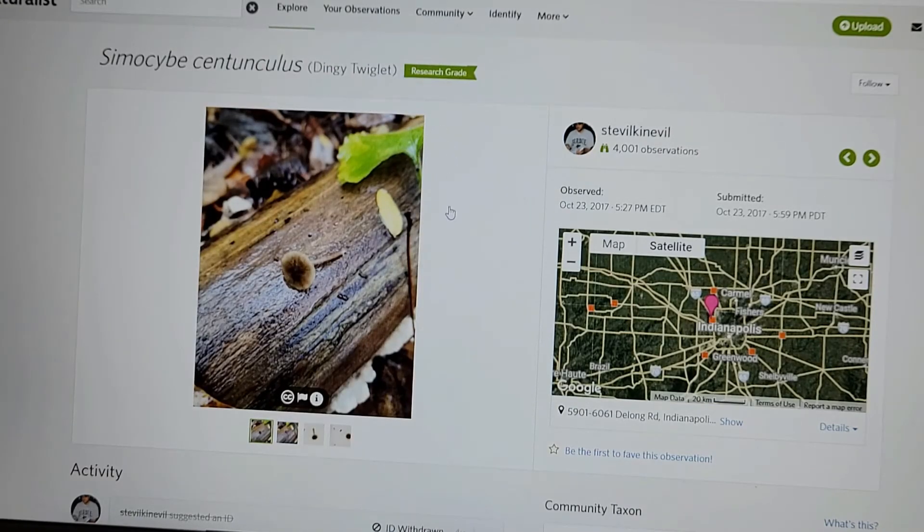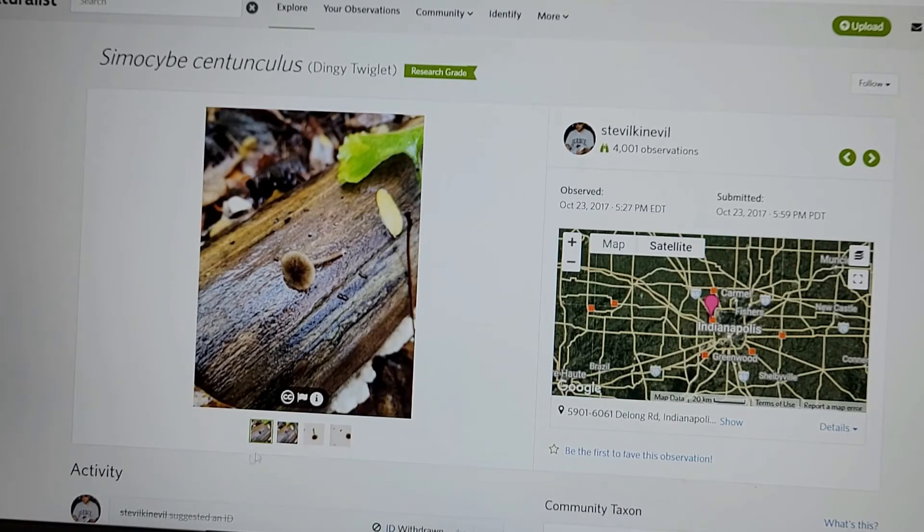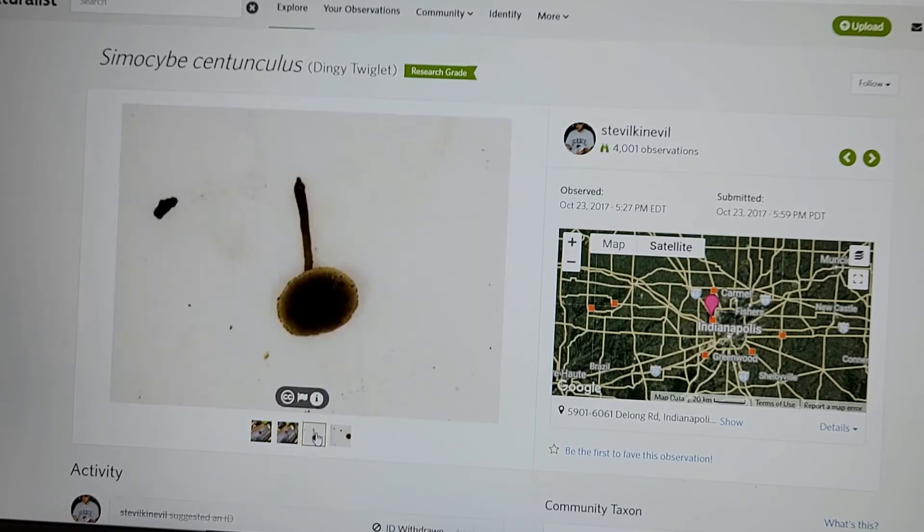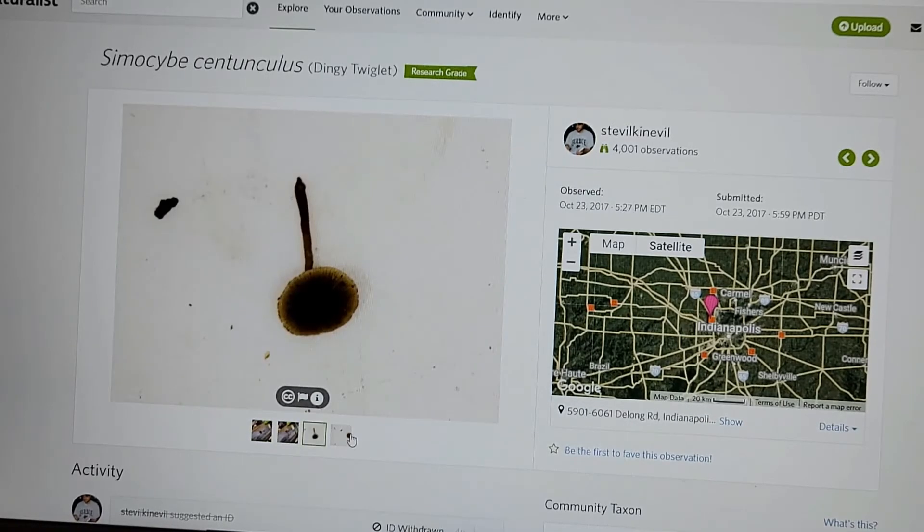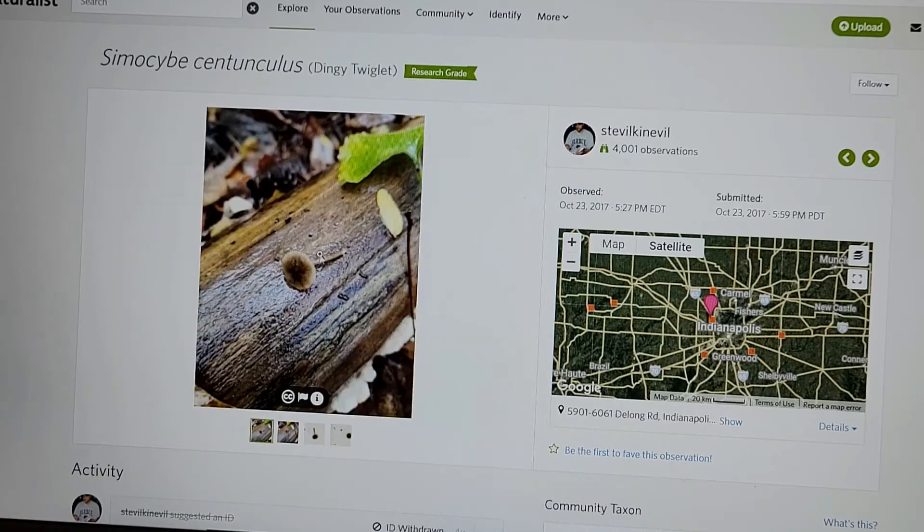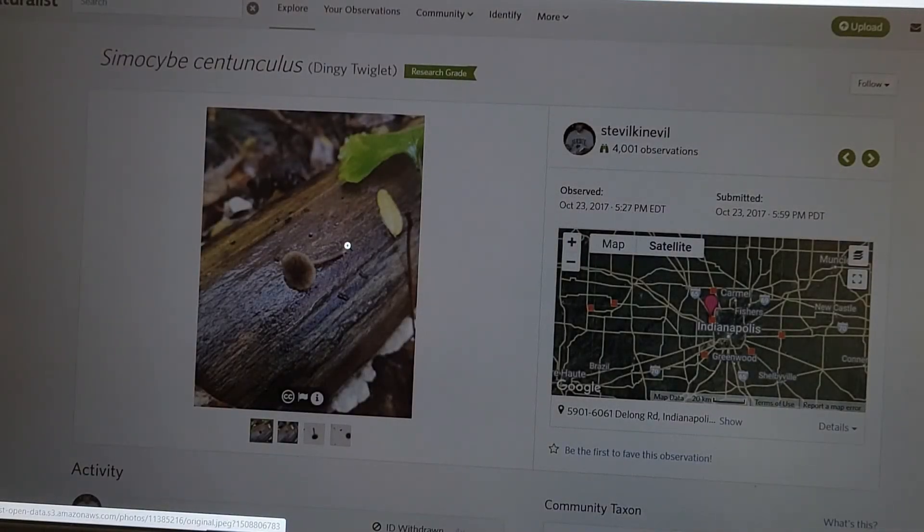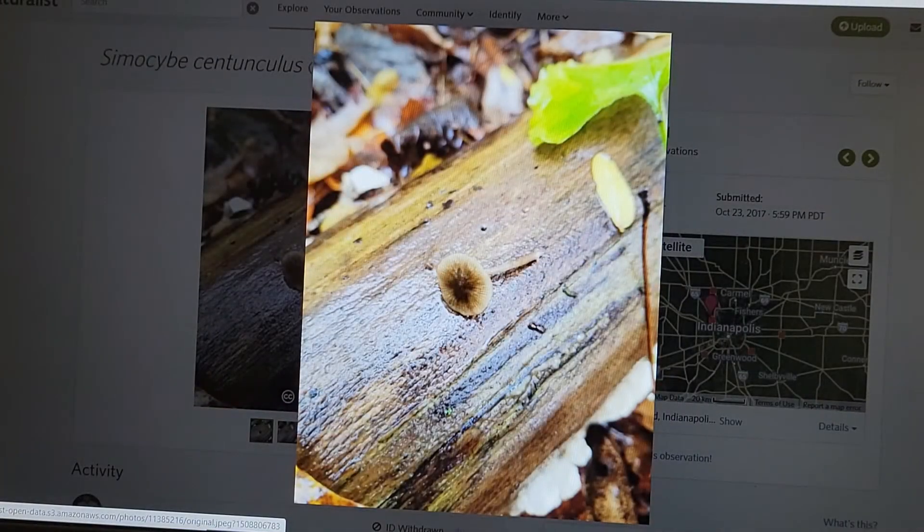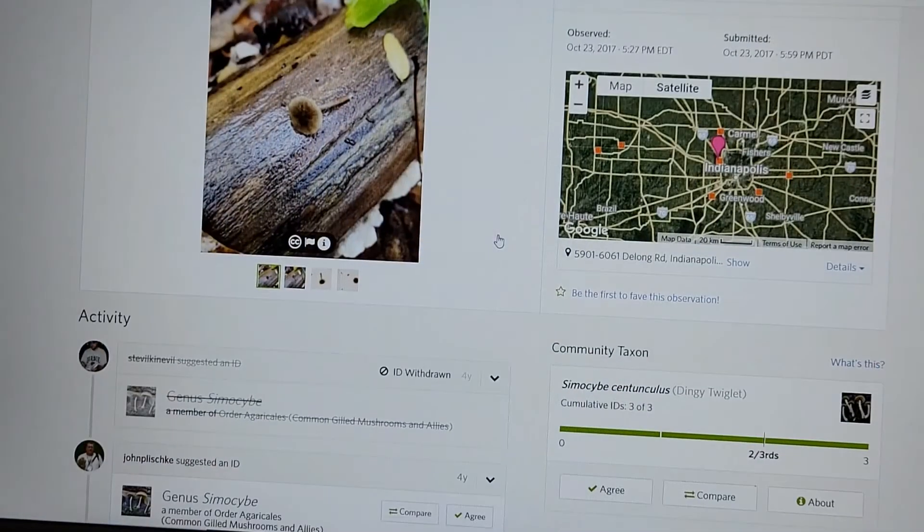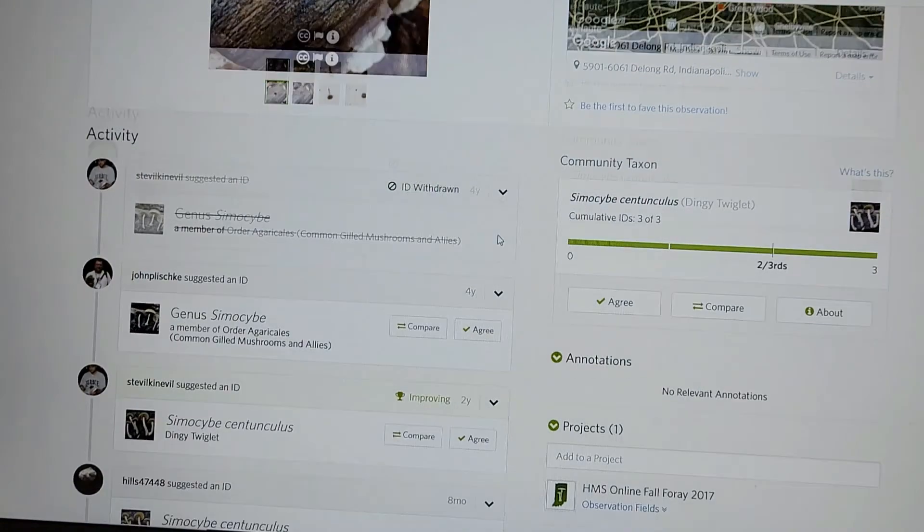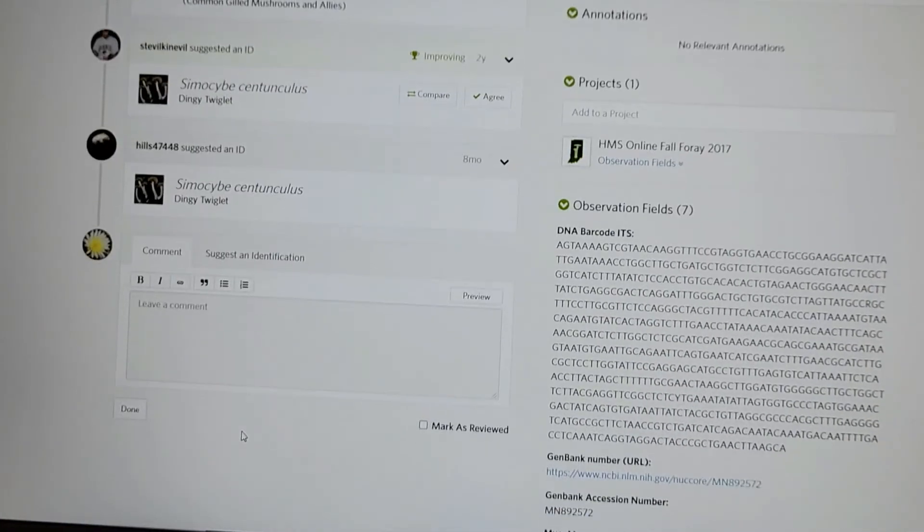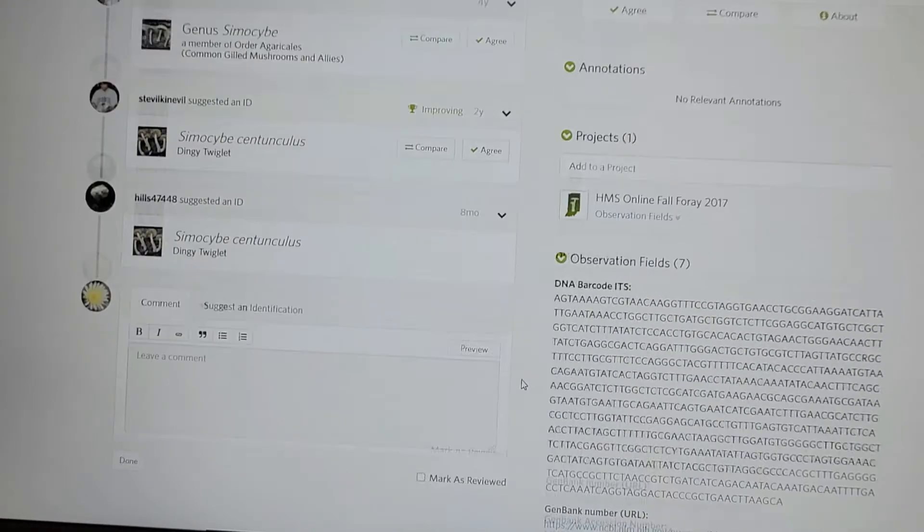So this was collected in Indianapolis. And now I can see pictures of the actual mushroom that was collected. There's a ruler there. I can zoom in. See what it looks like up close. It's not a great photo. And then you can see everybody has identified it. There's the DNA barcode, all this other stuff.